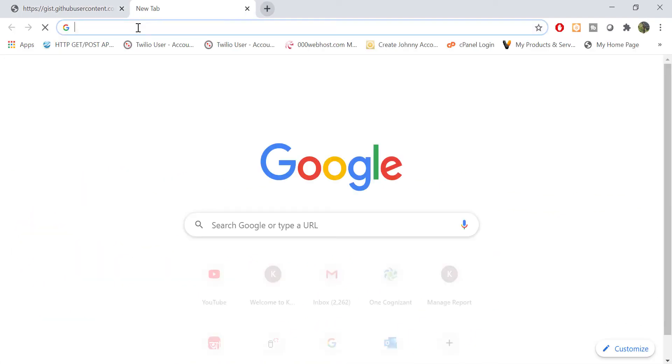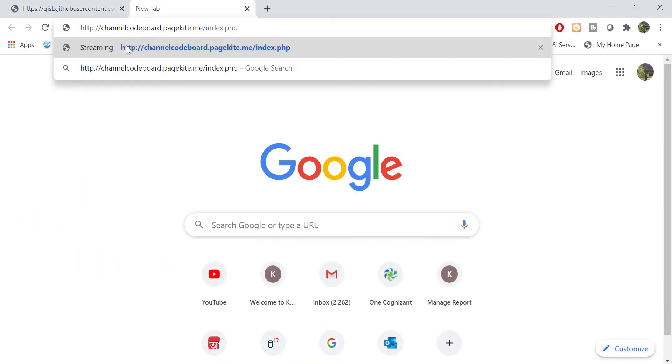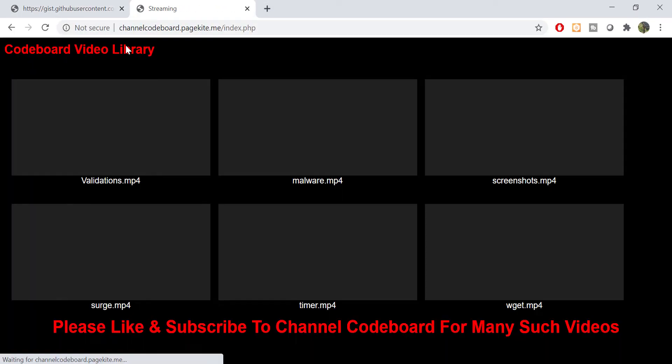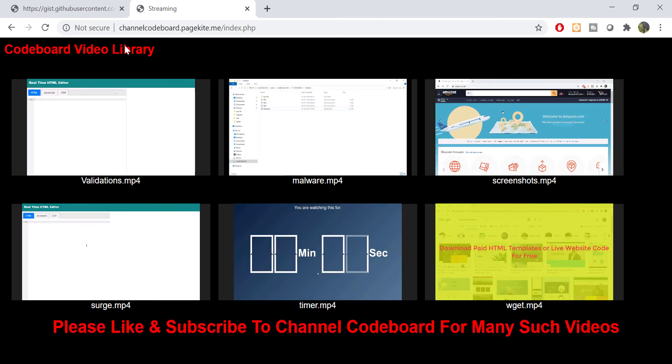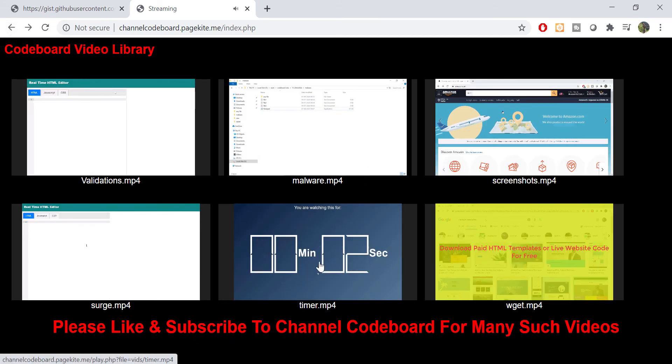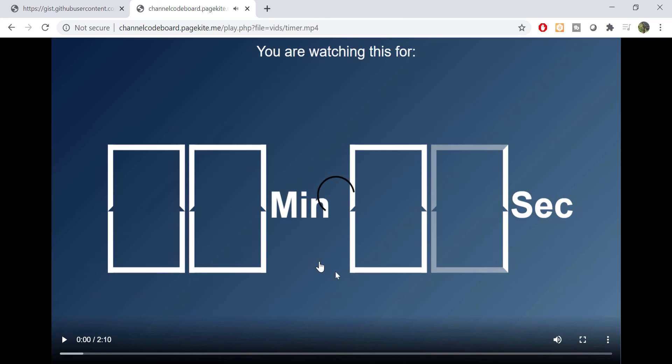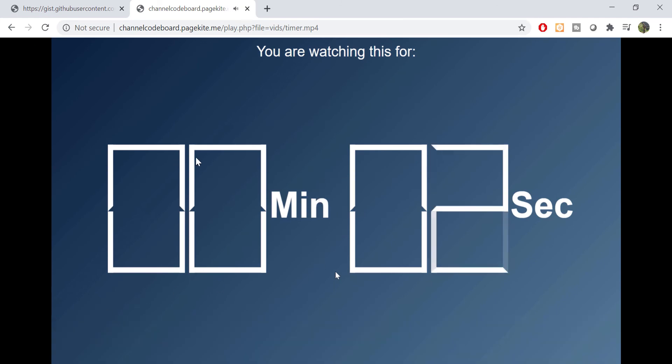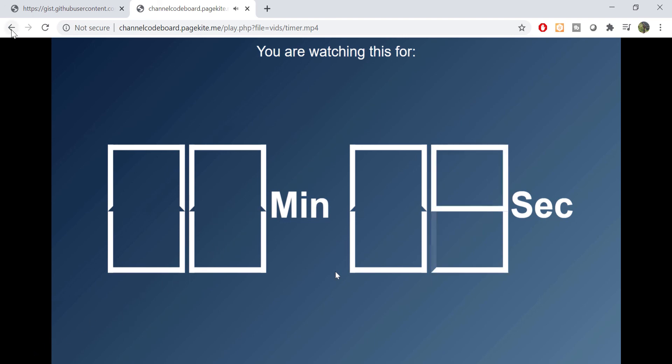Now let's access channelcodeboard.pagekite.me slash index.php, and here we go. Hovering mouse is playing the videos, like YouTube or Netflix. If you click on a video you will get to see video in full screen. And most importantly all these are happening from my Android phone's hosting. So you can watch your phone's videos from anywhere in the world.